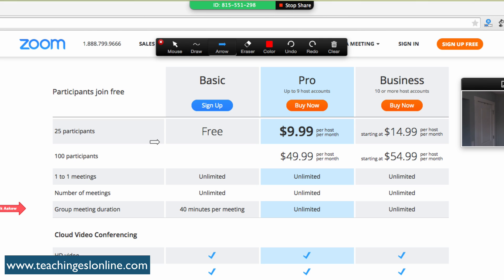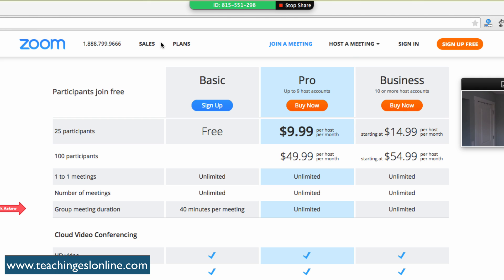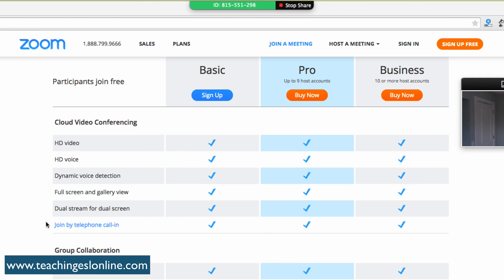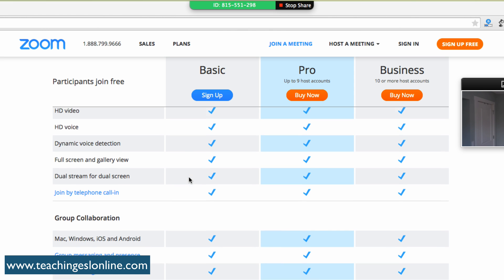Something else I want to point out. You can see you can just delete your little annotations too. But the cloud video conferencing, it has HD video and HD voice. It has that dynamic voice detection, so if you have a few people in there, then it will show who is speaking at that time. You can join by telephone call as well.